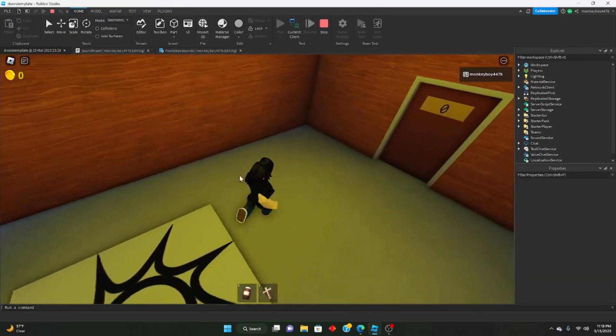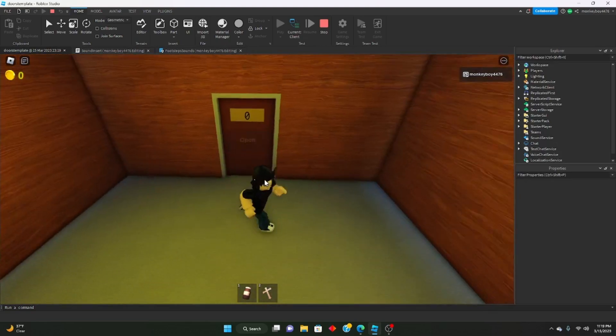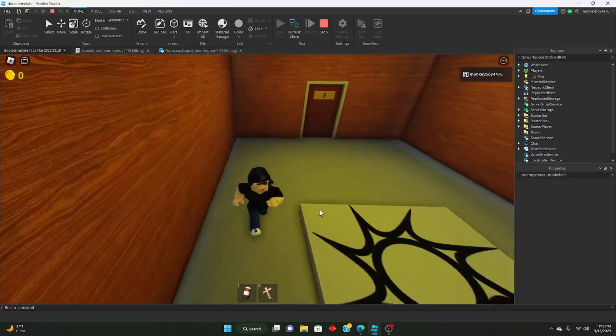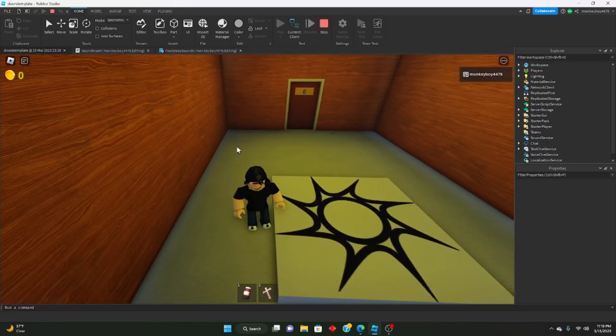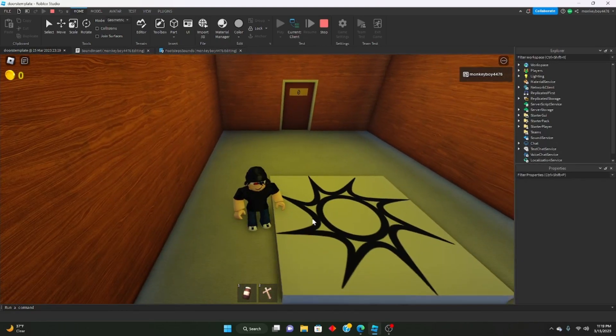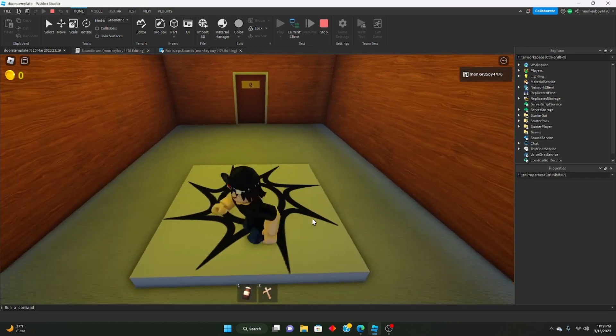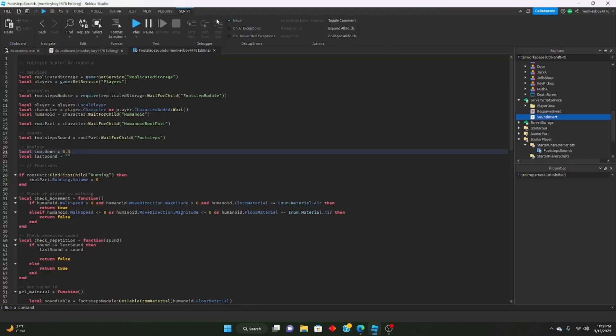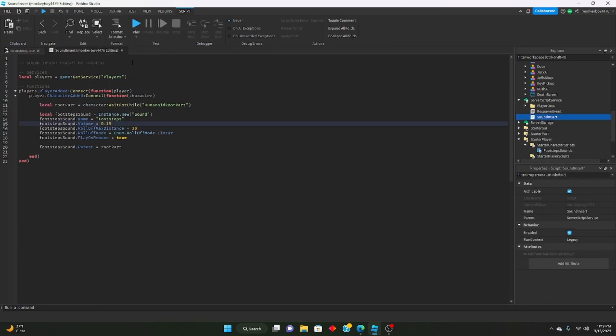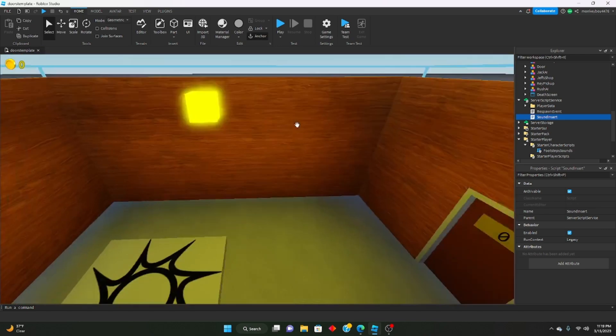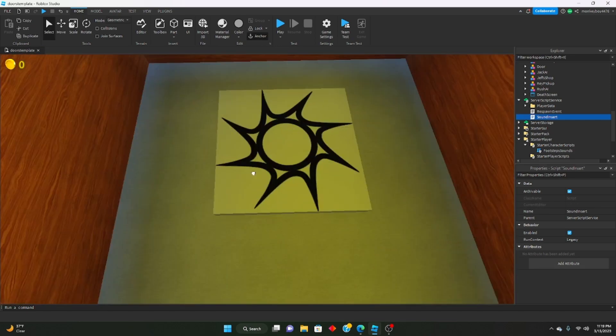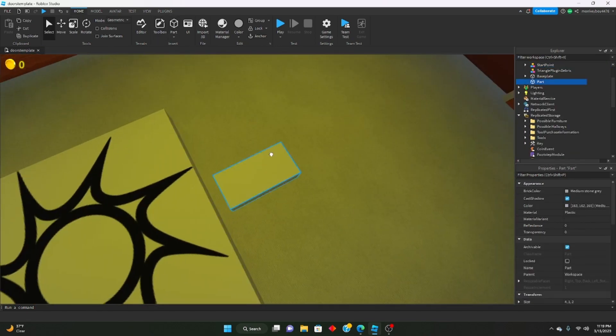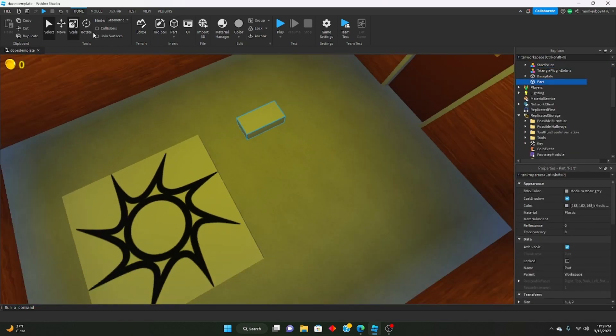And as you can see, when we go on carpet it sounds like carpet, and when we go on the spawn location which is plastic, it sounds like a different one.